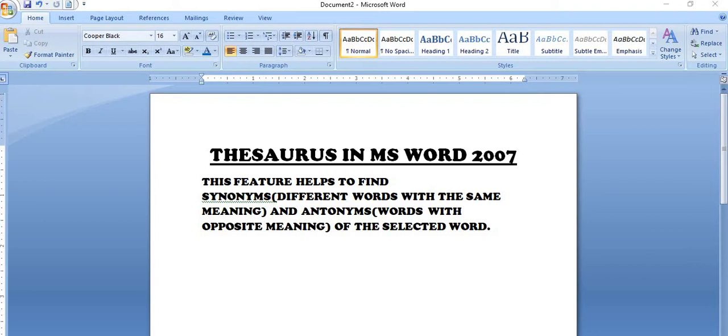Hello everyone, in this video I am going to explain Thesaurus feature in Microsoft Word 2007. So let's start.